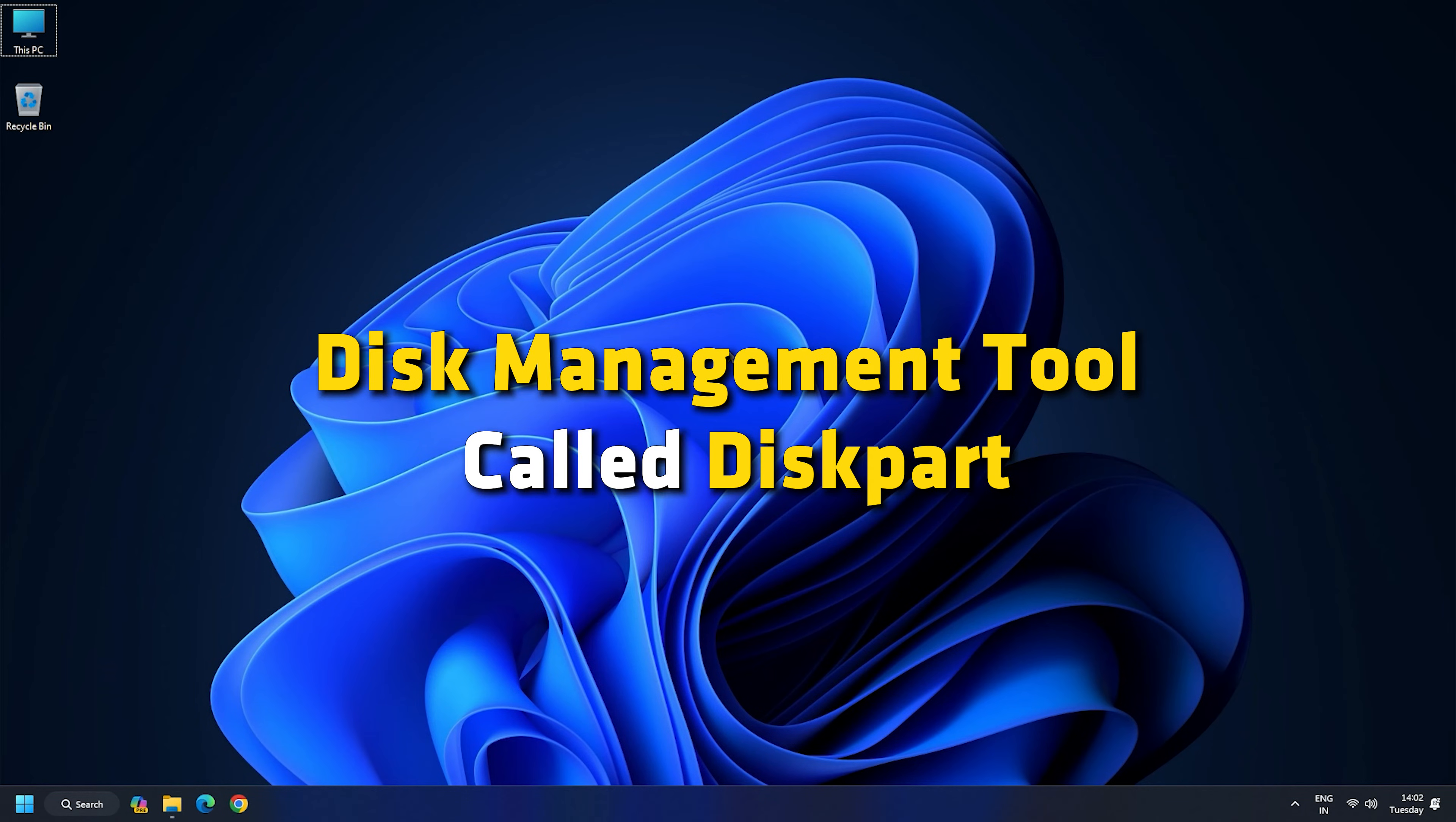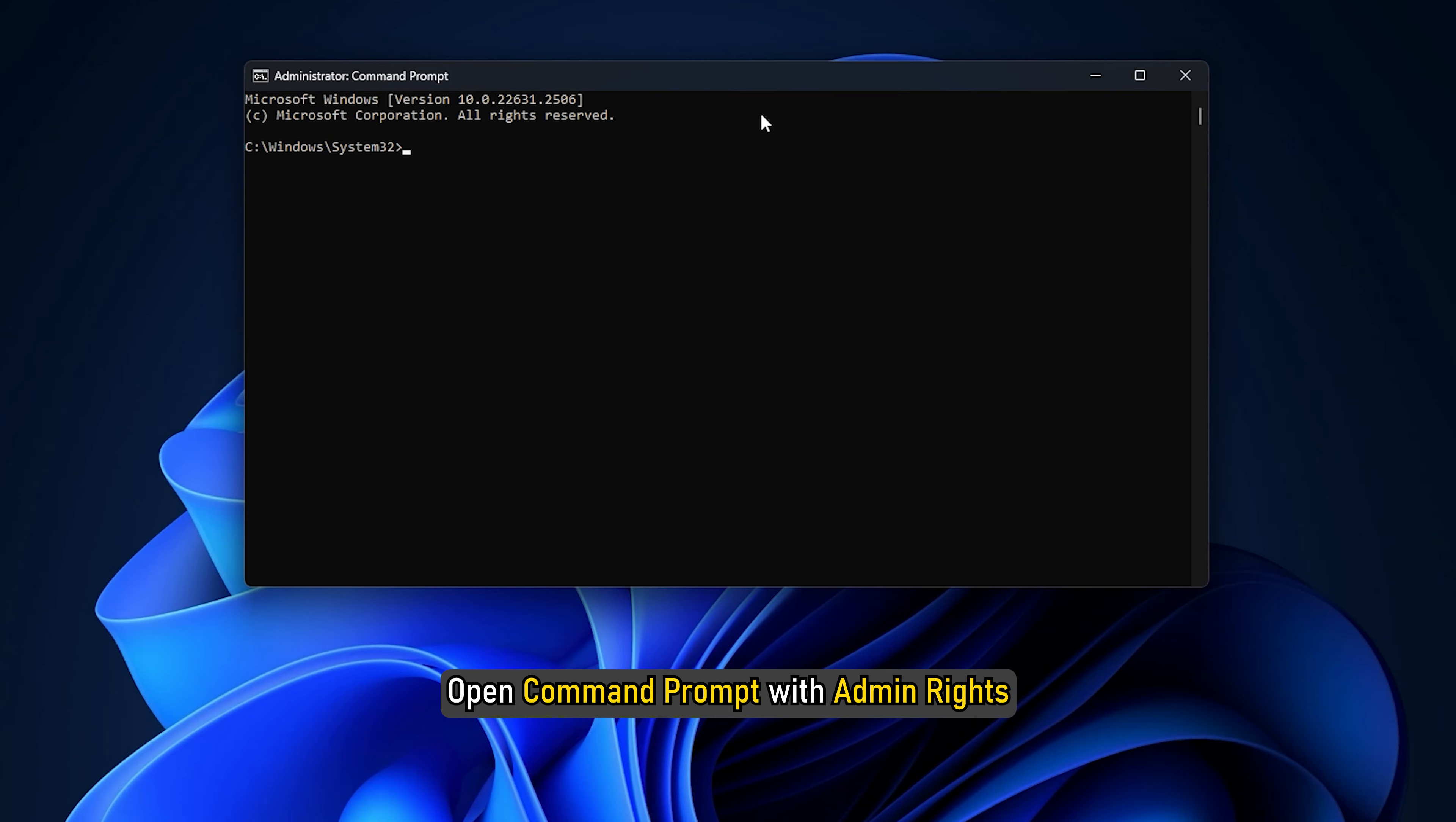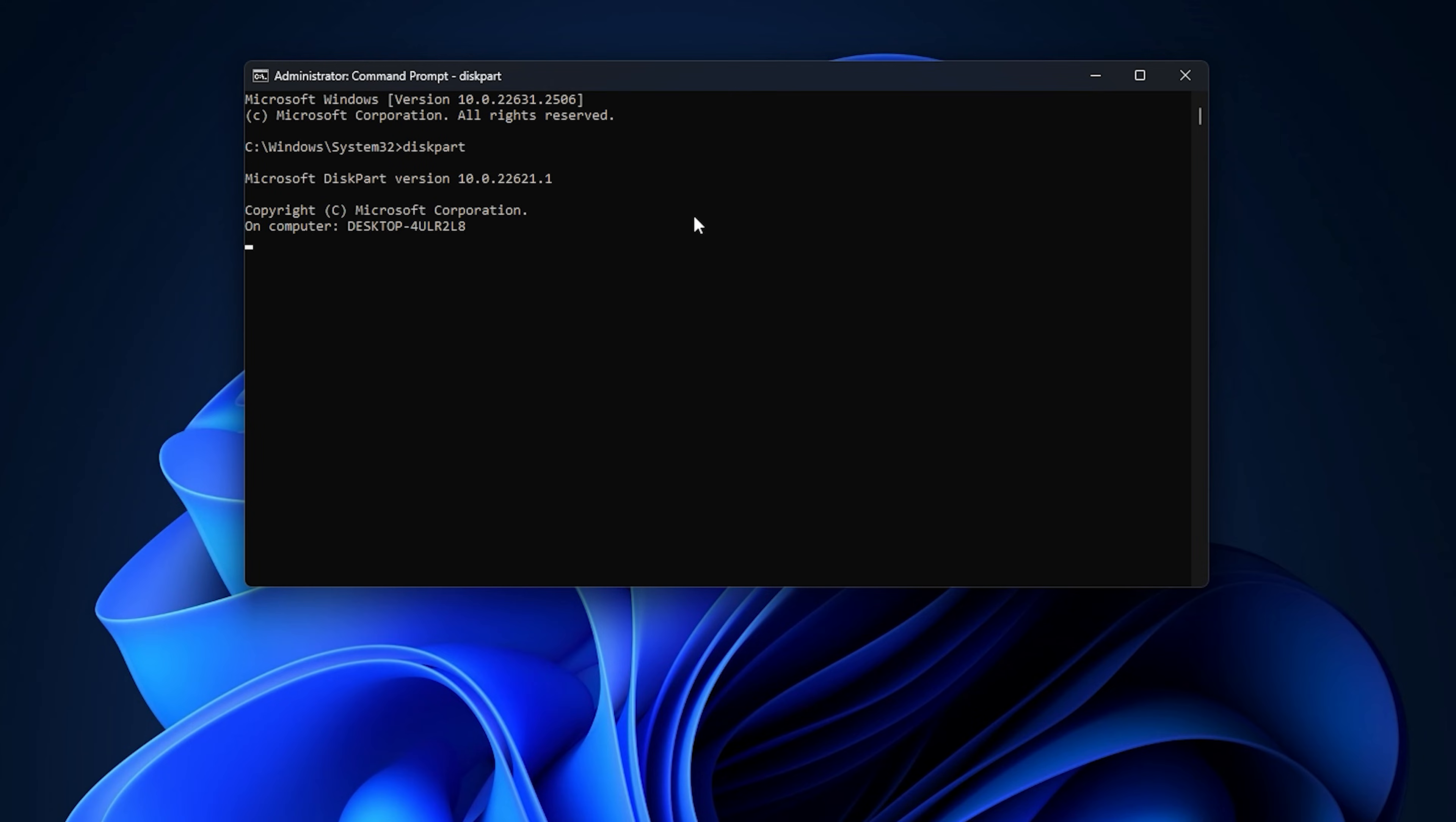Disk Management tool called DiskPart. Open command prompt with admin rights. Now type DiskPart and press Enter. Next, enter these commands one by one and press Enter each time.